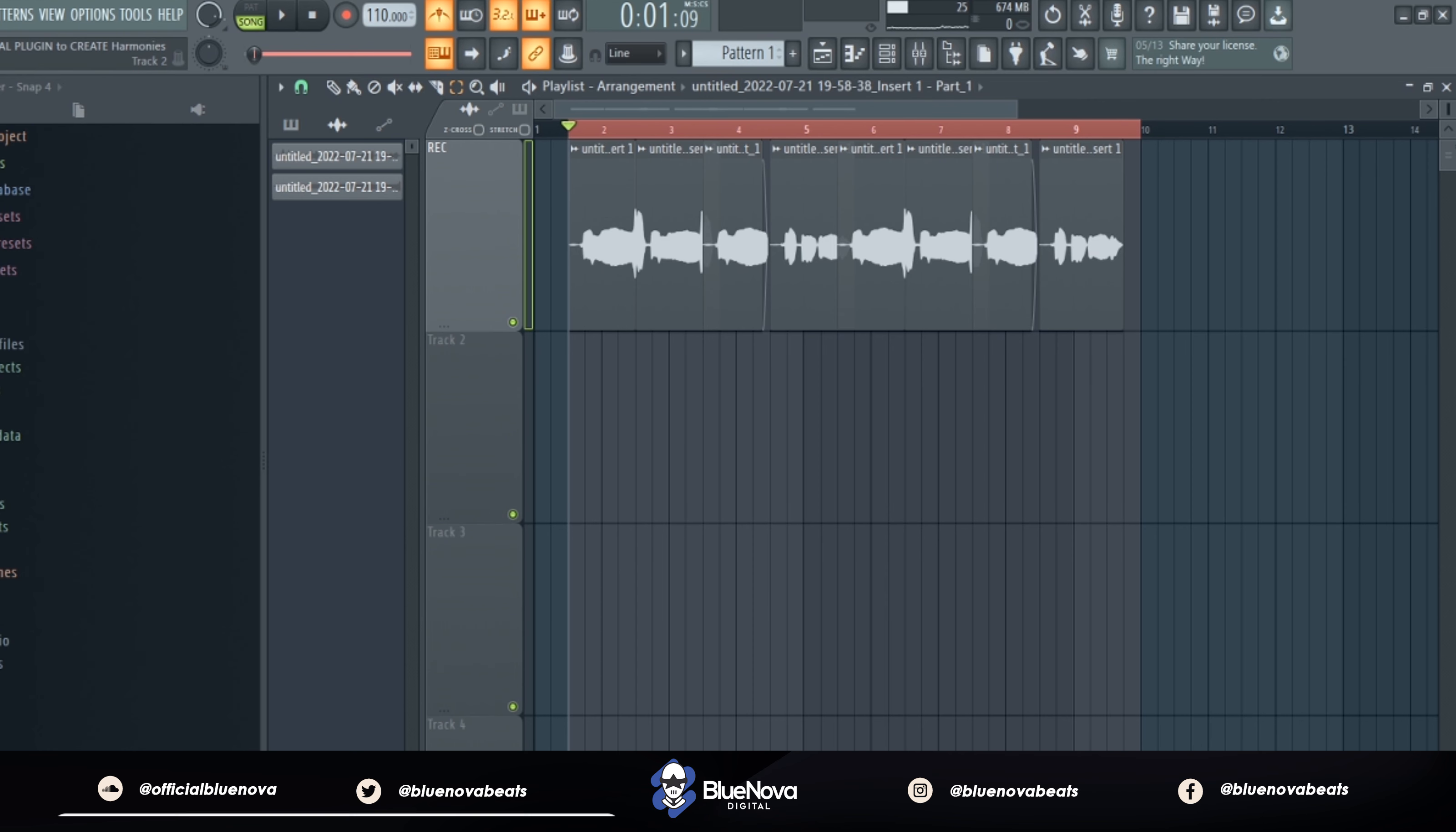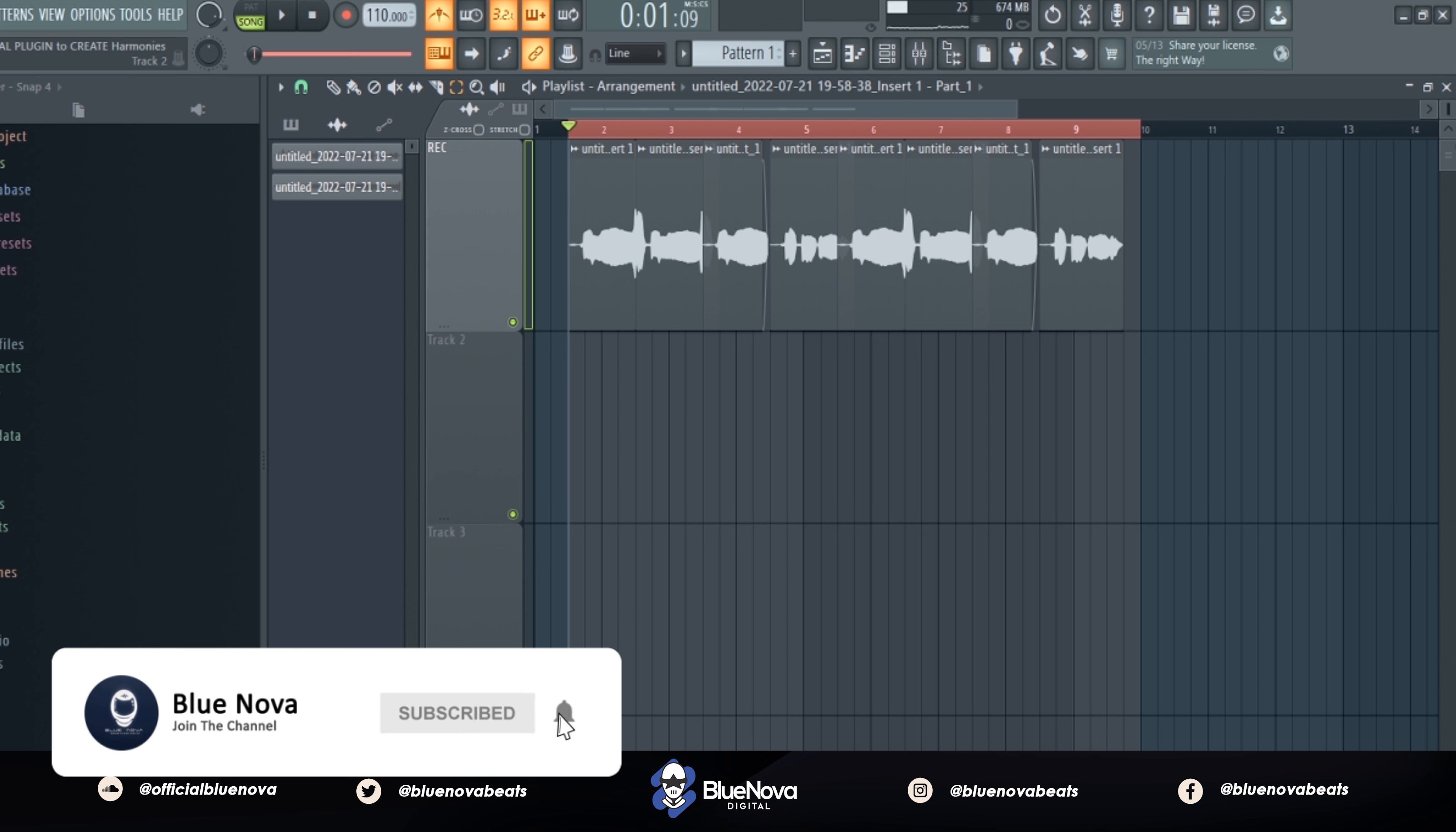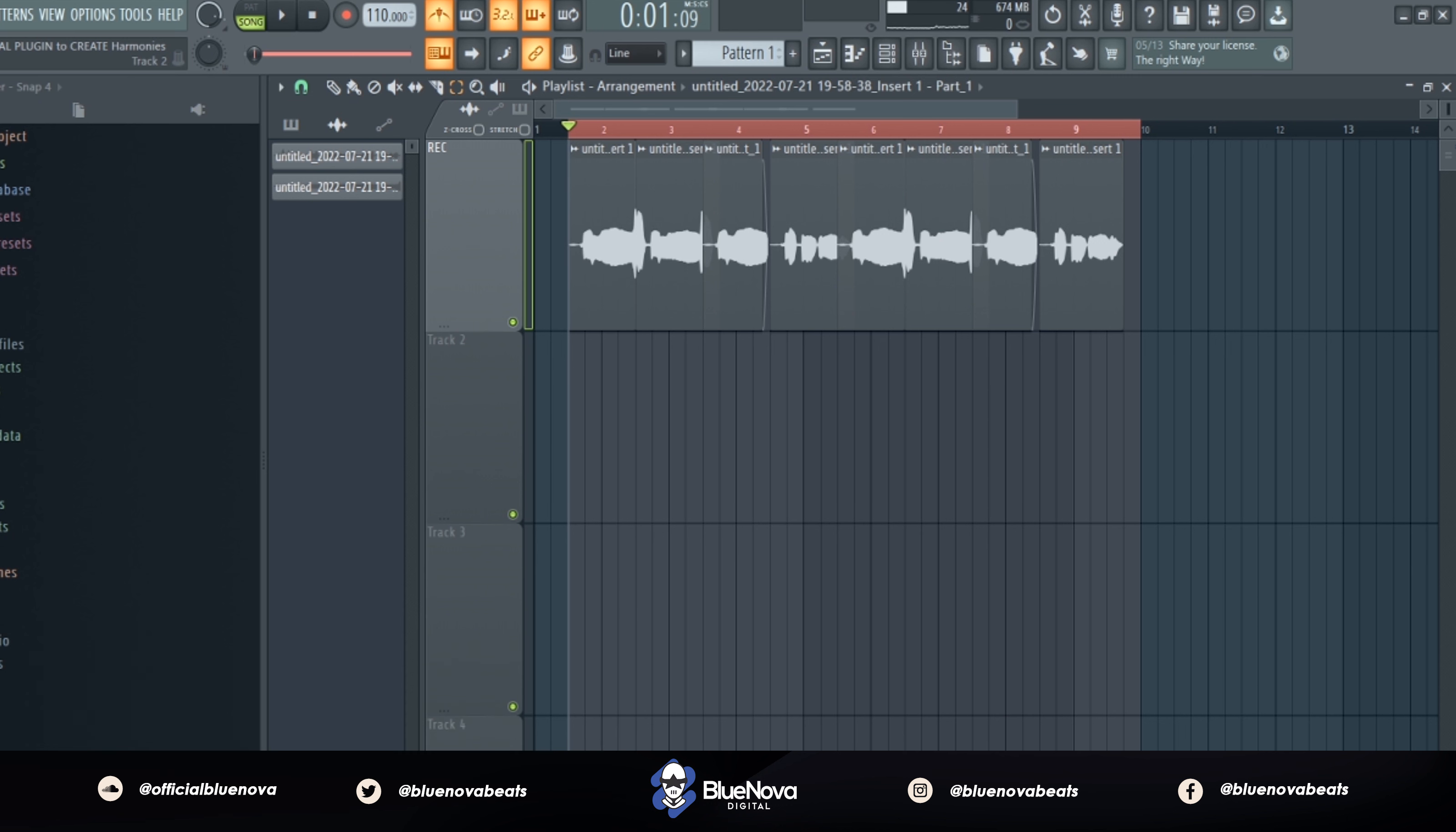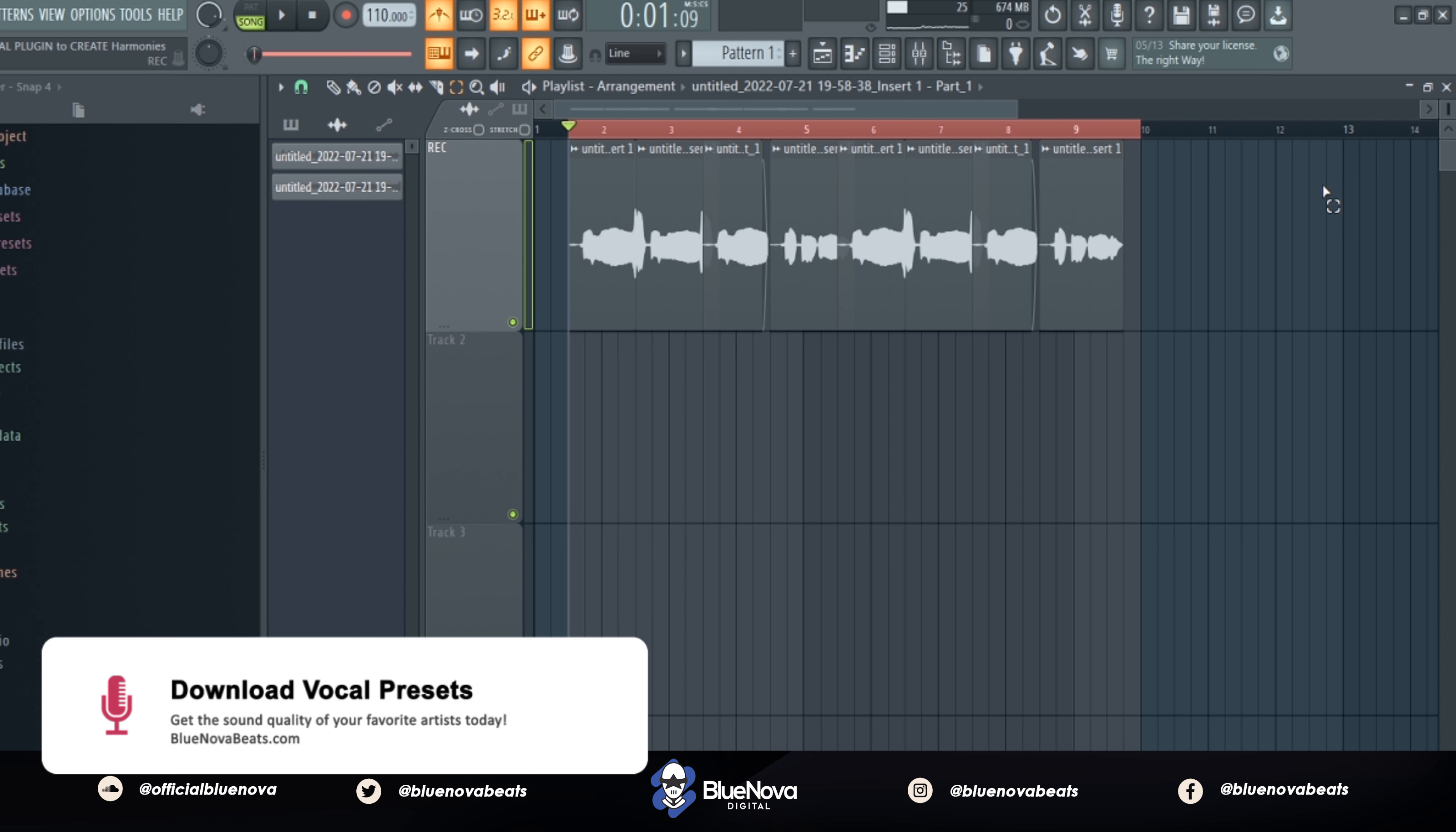Yo what's up kid, this is Blue Nova and I'm back with a new tutorial. This time I'm going to show you guys how to create some vocal harmonies out of one vocal take with this cool new plugin. Before we get into it, go ahead and subscribe and hit the bell notification icon so that you're notified every time there's a new video. Now let's go ahead and jump into it. So here's the vocal take I sang that we're going to be working with today.